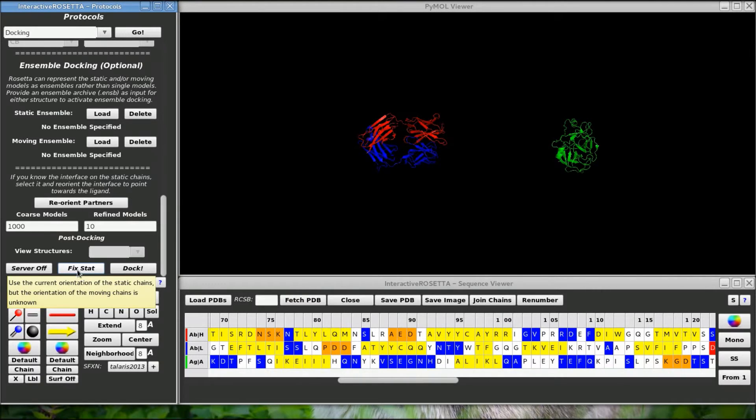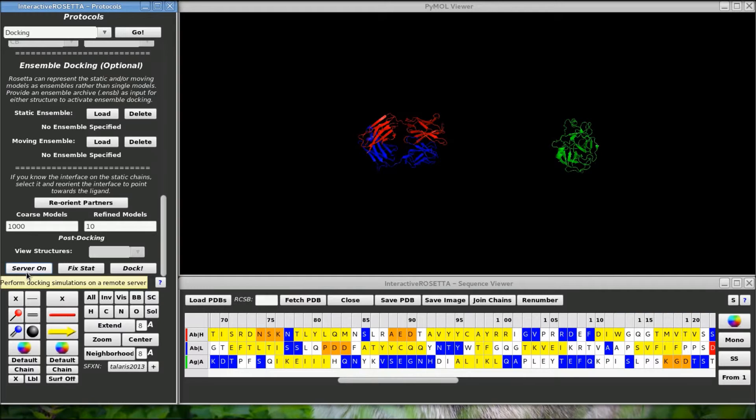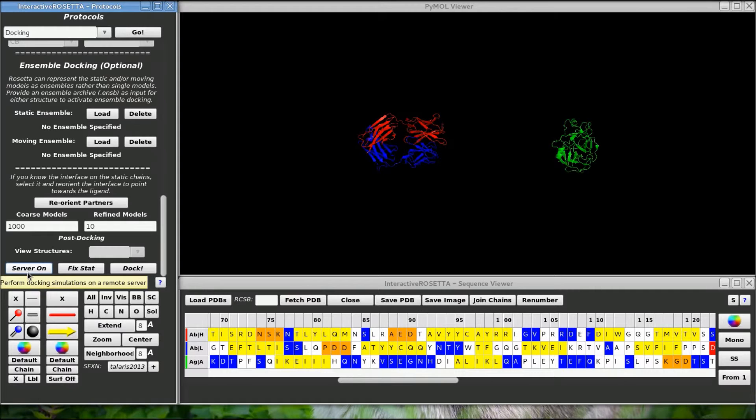I'm going to perform 1000 decoy models and then return the top 10 refined structures. Without the server, you will run docking on your computer and it will perform 1000 course docks quickly and take the top 10 of these models for high resolution refinement. So let's use the server. Click dock.